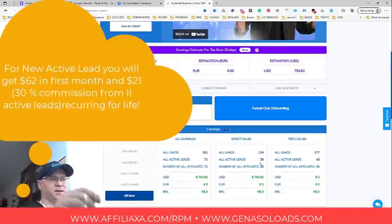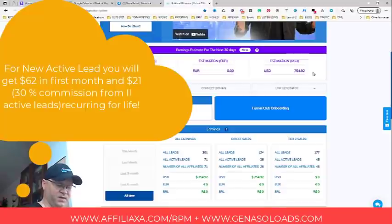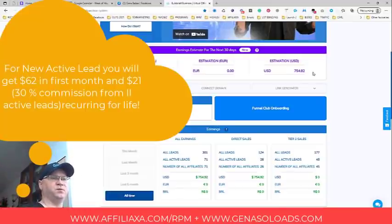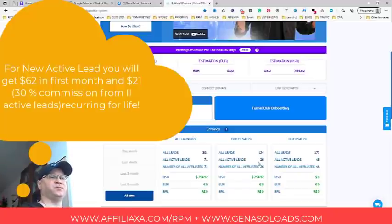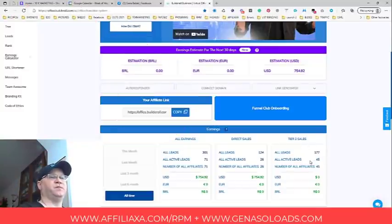The good thing is, for these 26 people during the first month I will get $62 each — as you can see, $754 is already starting to come in. If we multiply $62 by 26, I will receive $1,600 within the first 30 days after these people joined the program under me. But starting from month number two, I will be getting 30% commissions, which will be around $21 per active lead — from both my own leads and my tier-2 referrals who bring their own referrals.